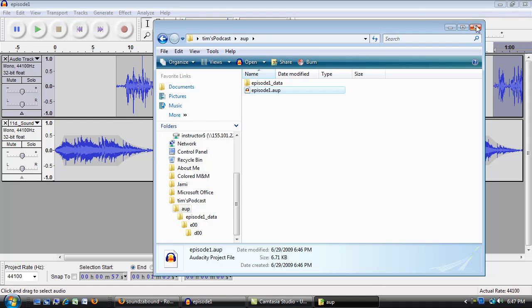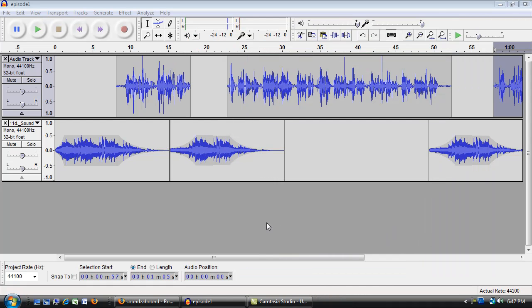So that is the basics of how to use Audacity to record, edit, and produce an episode of a podcast.